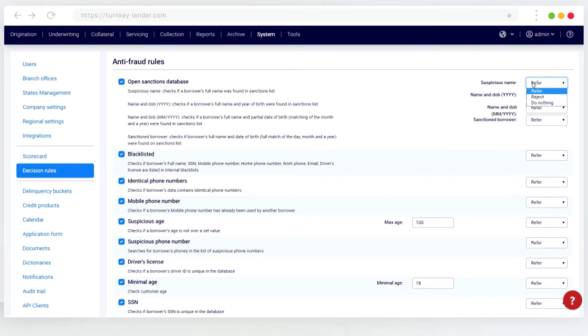Refer: Pass the application along to the underwriting officer. Reject: The loan application is rejected. Do nothing: No actions are taken on the loan application.